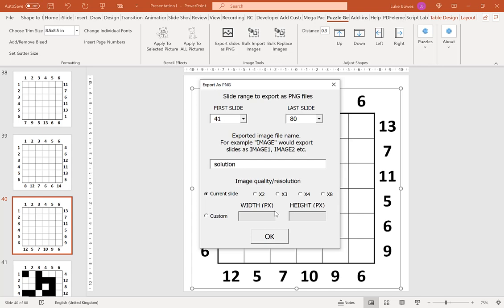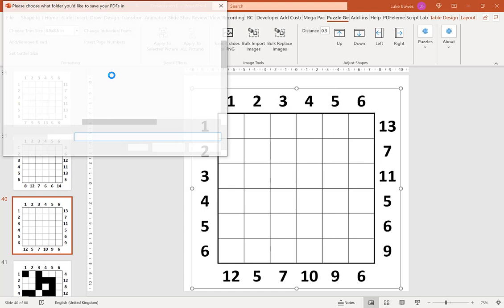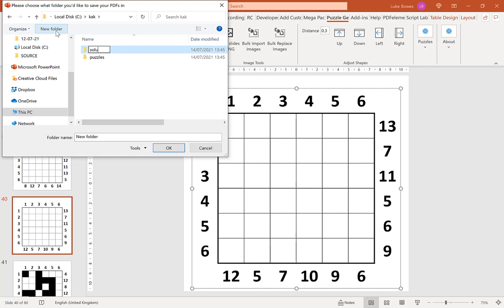And then we're going to that folder we just made, and then here add a folder called solutions. Click OK again.